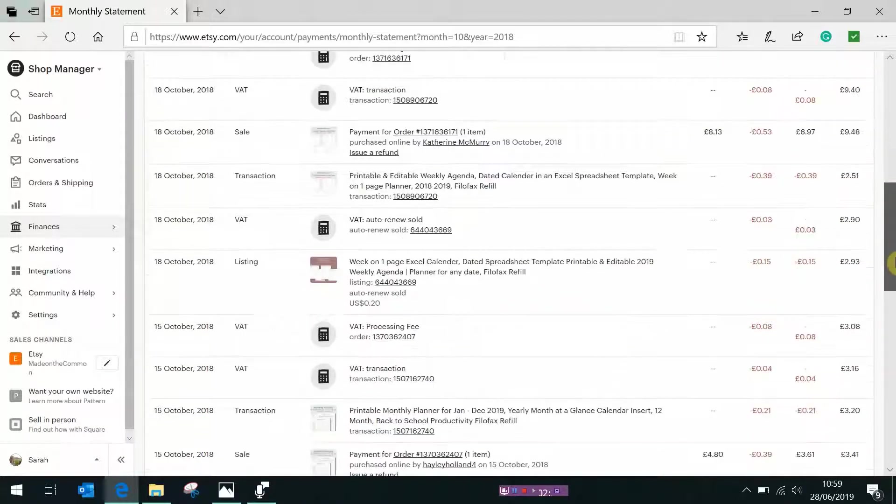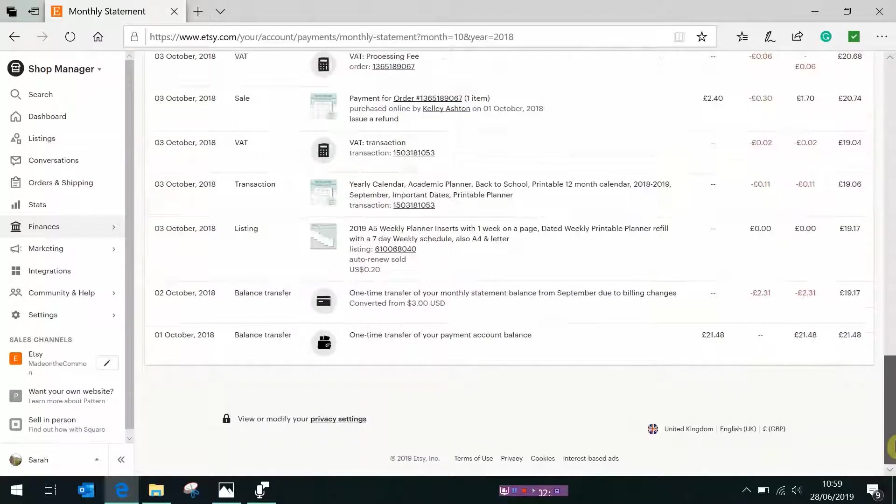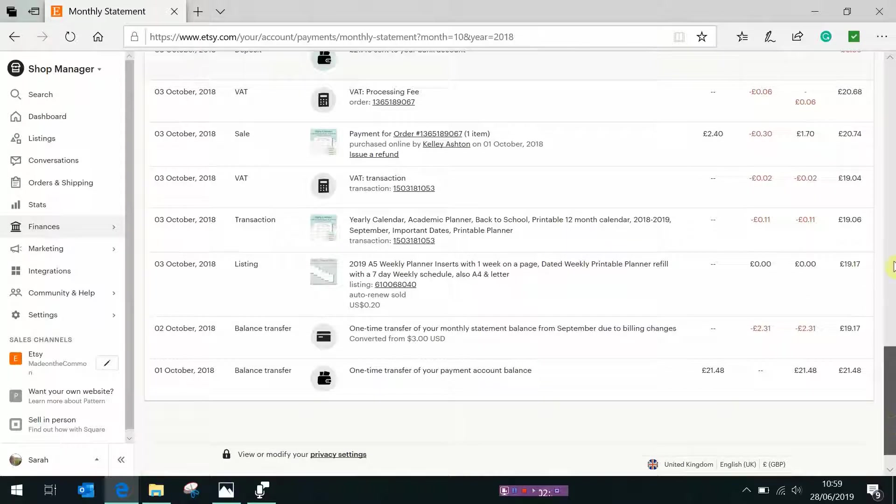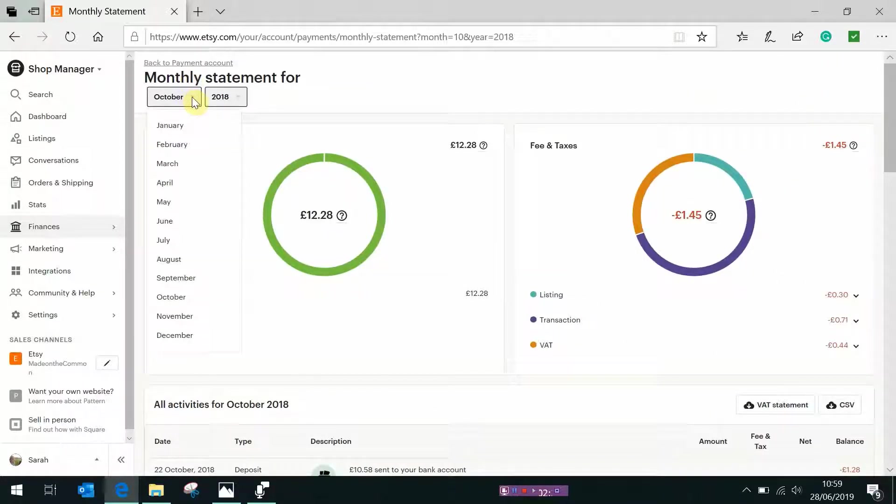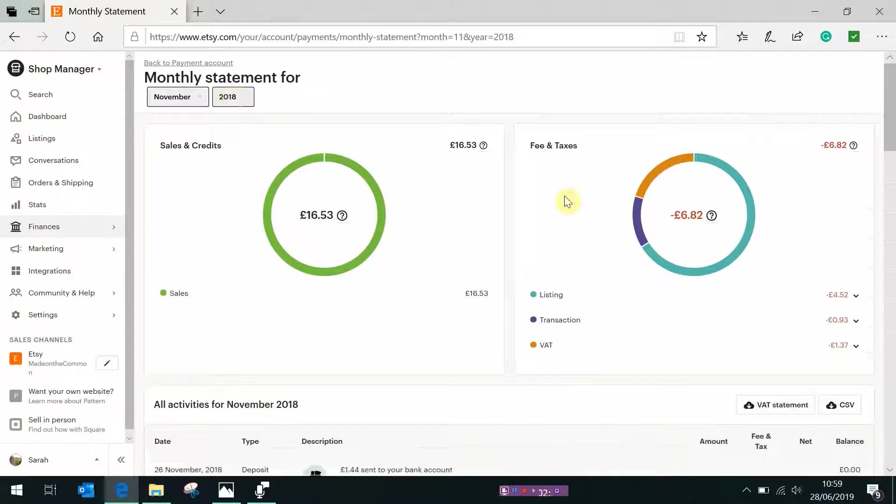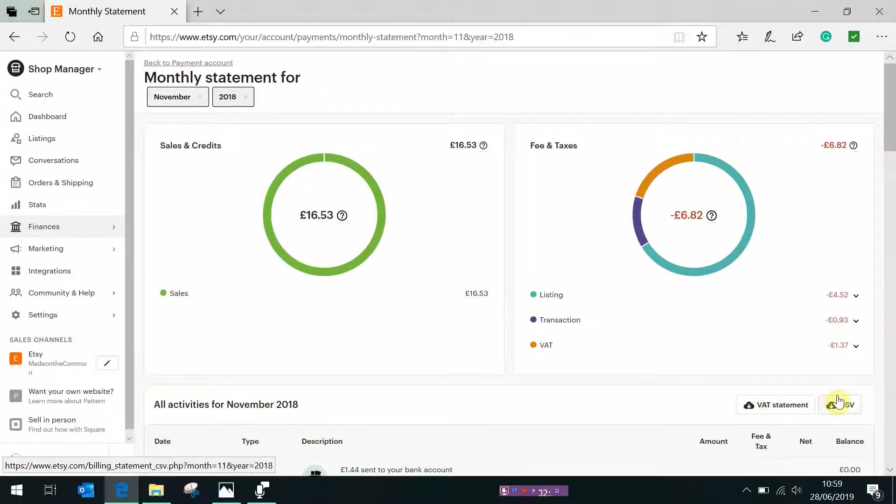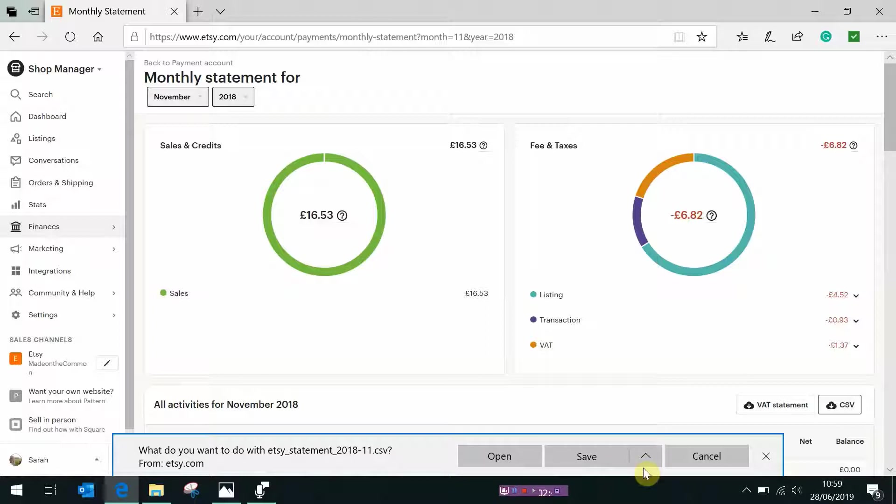Up here you just change the date so now if I want to do November again it brings up the CSV, you'd click that, you can see 2018 11 now, save as and just keep going for all the months that you want to download.